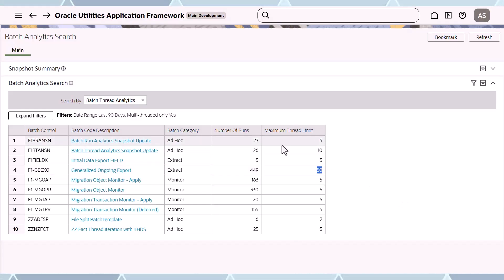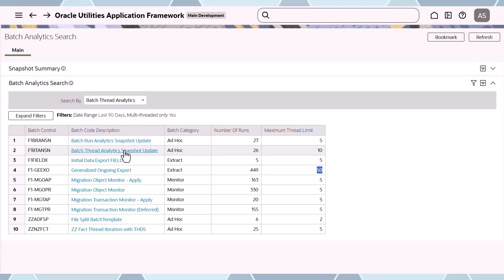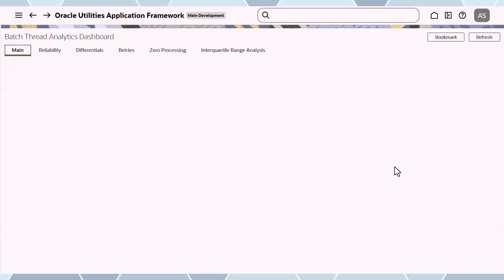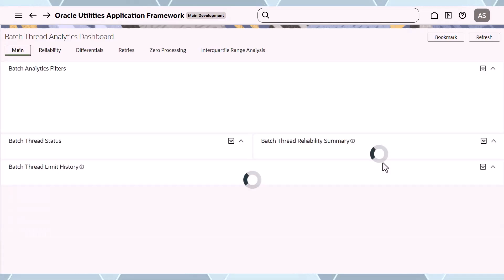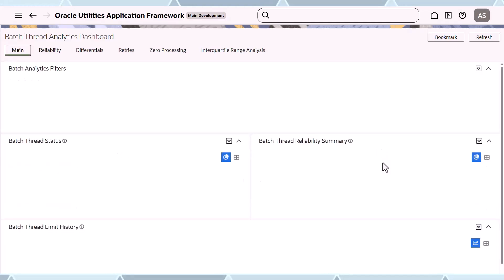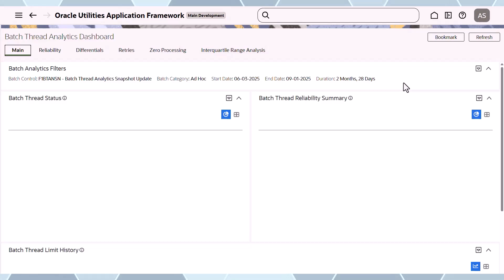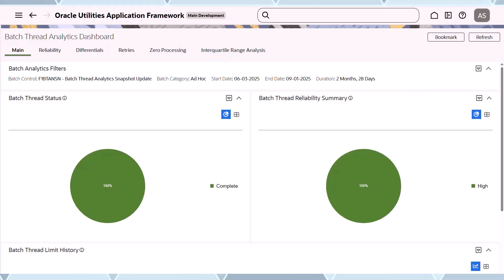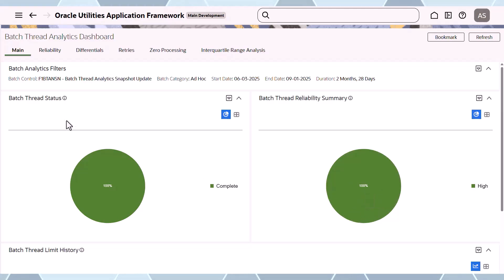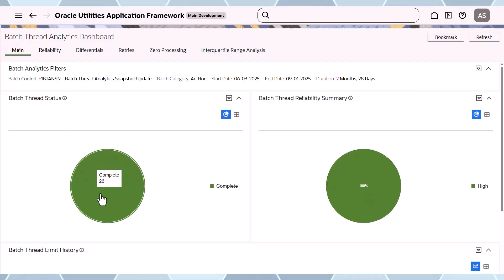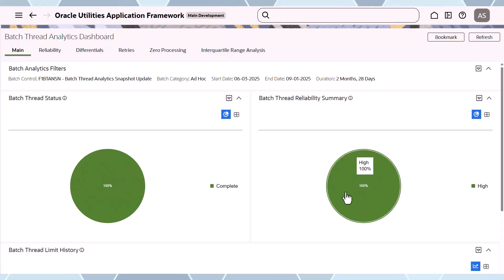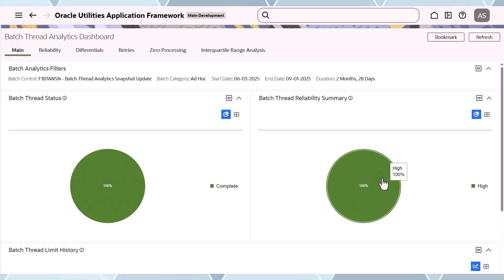I'm going to pick one job off the list. Here we have a lot more analysis because it's at thread level. There's a filter at the top showing your selection, and then the graphs. You can see the thread status is complete — 100% of threads completed — which translates to high reliability.